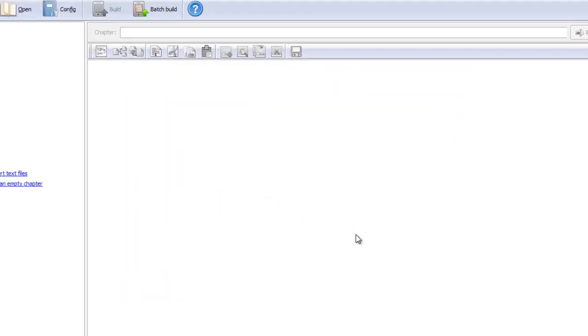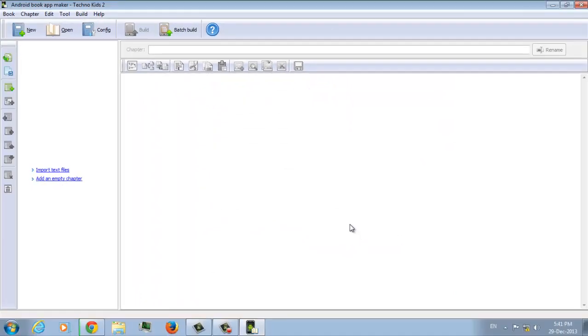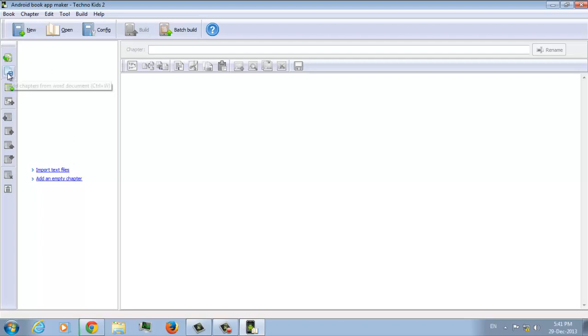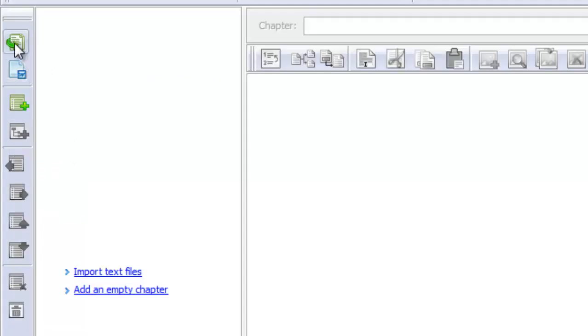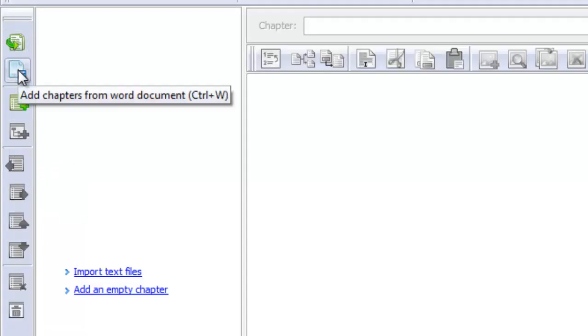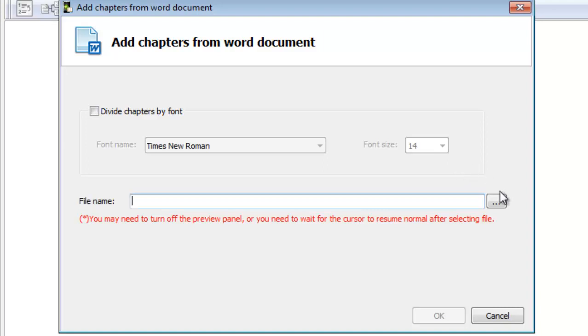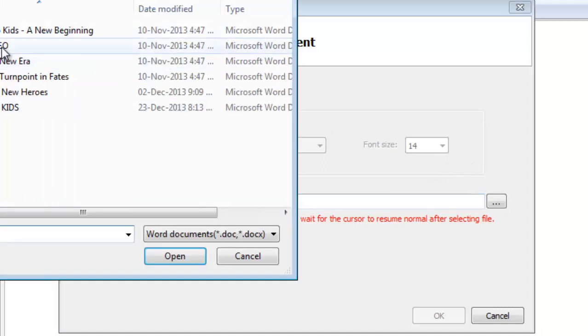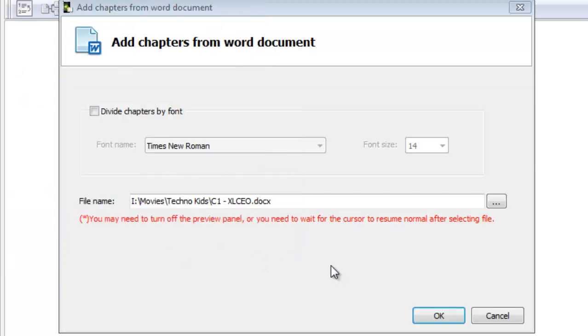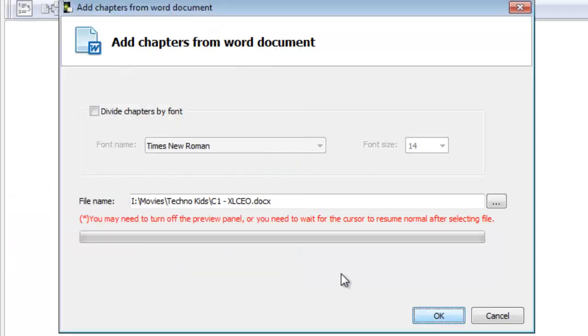So now we can either import text files or we can import word files. I am going to import word files and you can choose either to divide the chapters by font. You can set chapter 1 with Arial and it will detect that. But I have created individual files for chapters. So I am going to load them in. I am sorry to make you wait for this. You can skip if you want.